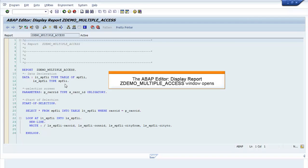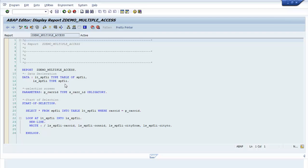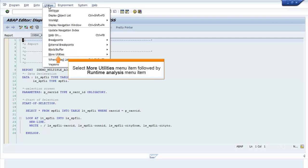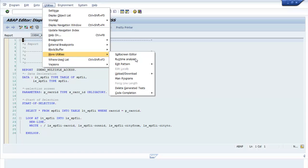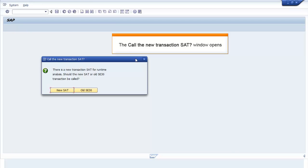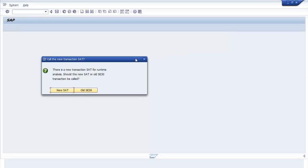The ABAP Editor Display Report ZDEMO_MULTIPLE_ACCESS window opens. Click Utilities and select More Utilities, followed by Runtime Analysis. The Call the New Transaction SAT? window opens. Click Old SE30.